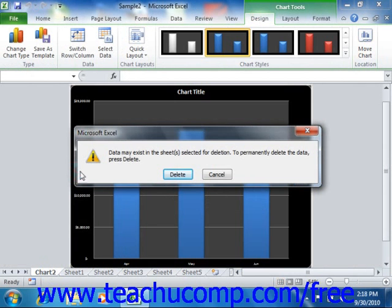In the confirmation message box that opens, click the delete button to permanently remove the worksheet chart.